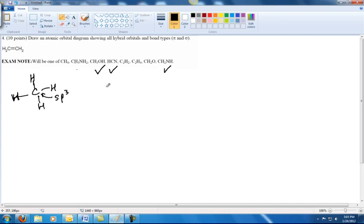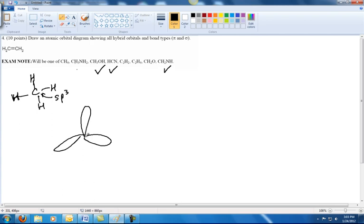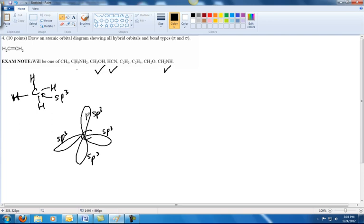Since it's SP3 hybridized, I'm going to draw an SP3 template. With C in the middle, you're going to have four SP3 hybrid orbitals. Given that carbon has four valence electrons, we'll put one electron in each of those hybrid orbitals. Then we'll add in the hydrogens, which will all be 1s orbitals.